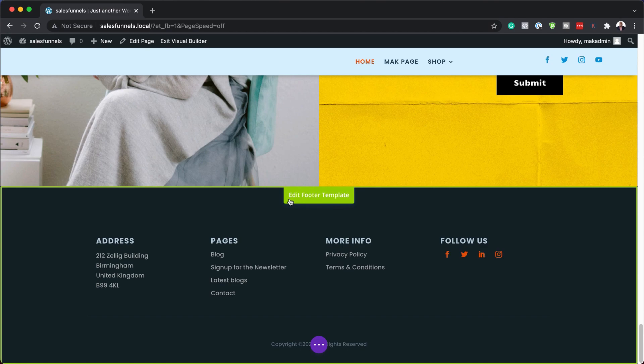Let me show you how this works. But before we get started, if you buy Divi using my affiliate link, I'll give you access to my web design formula course — a course that teaches you how to design professional looking websites with Divi. All right, let's get started.